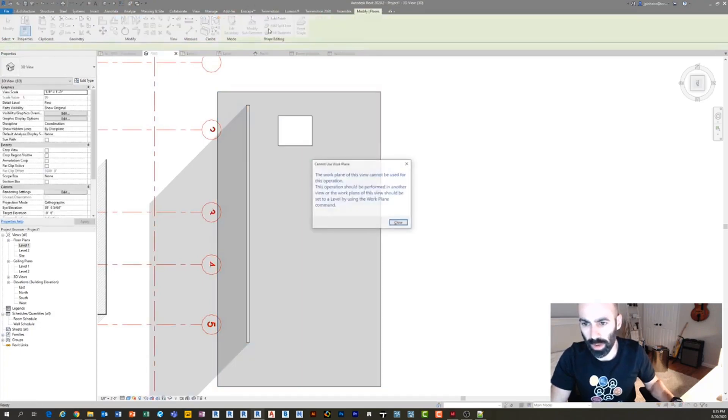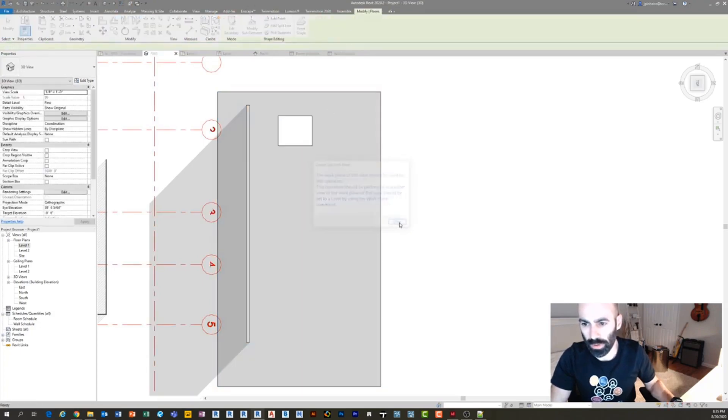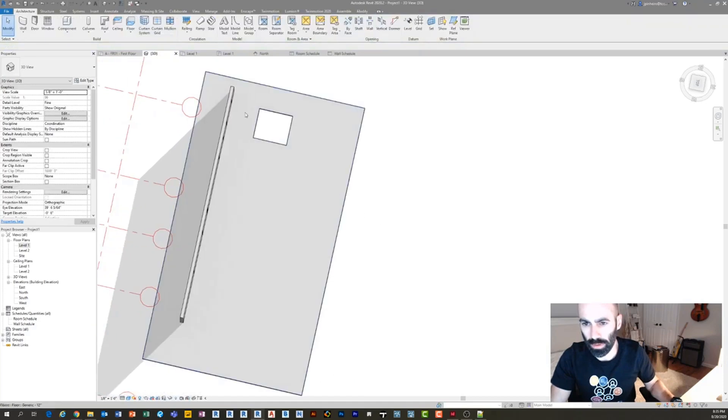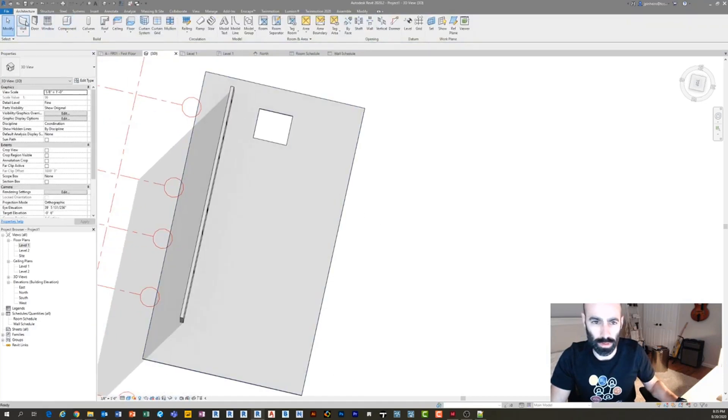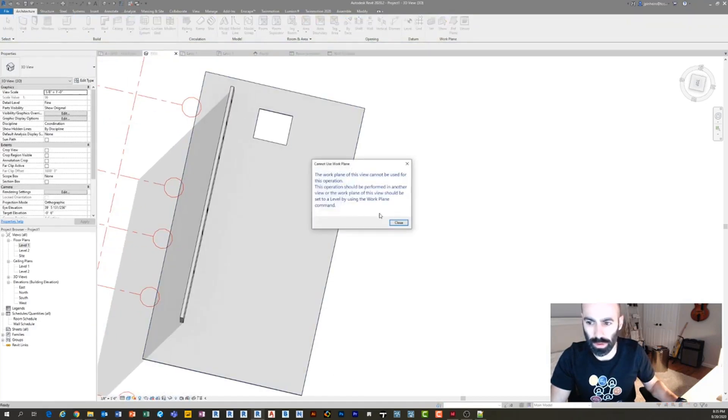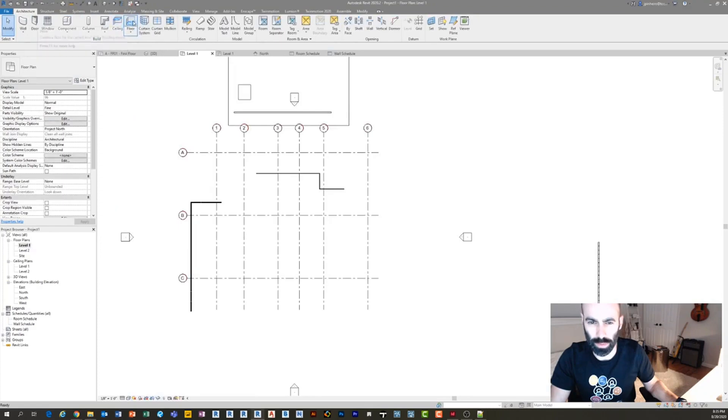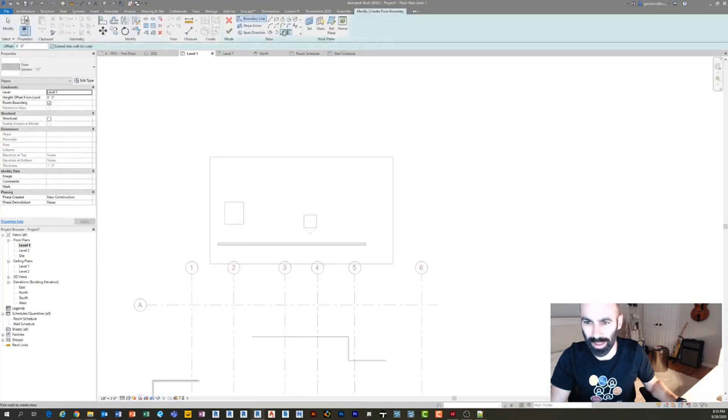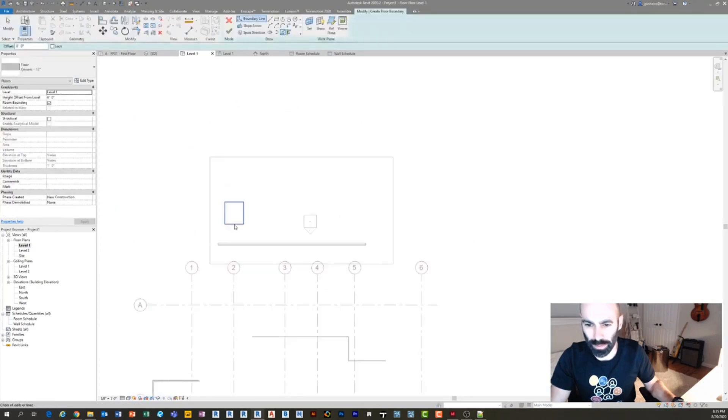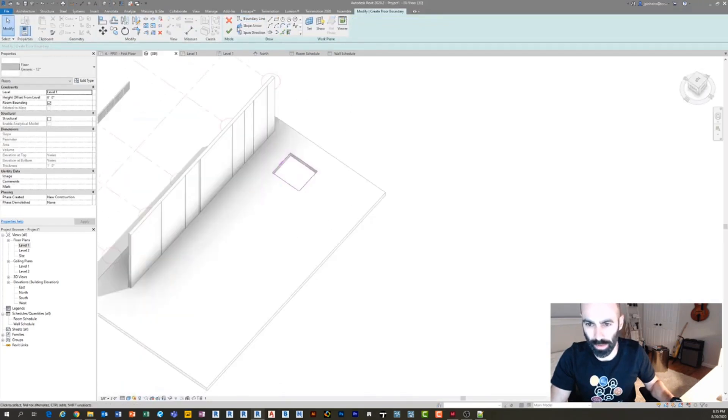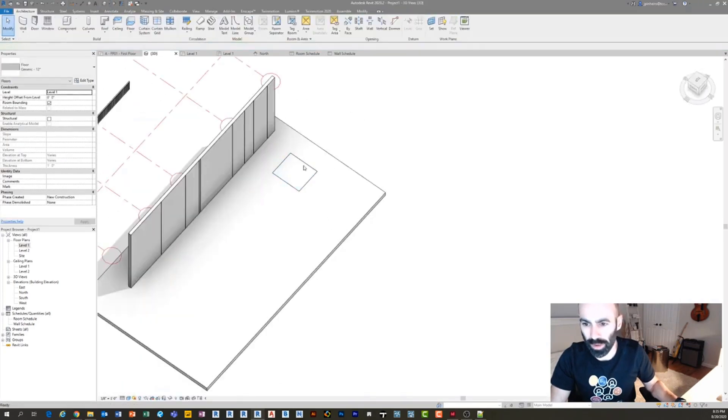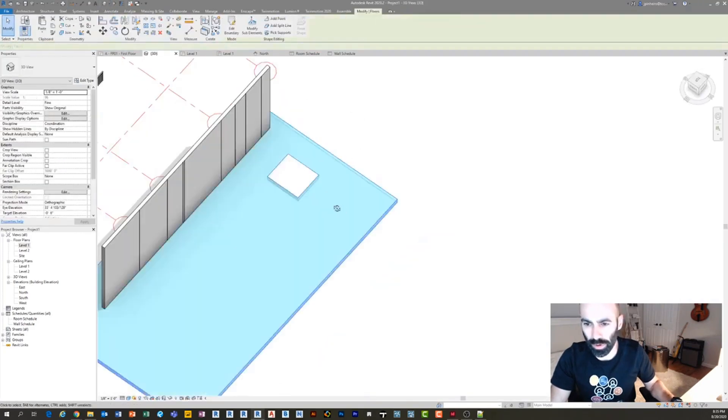And then I'm going to create a floor. That's really weird. My work plane was set to, I think, that roof or something like that. So, whatever. So I'm going to make a floor within a floor.